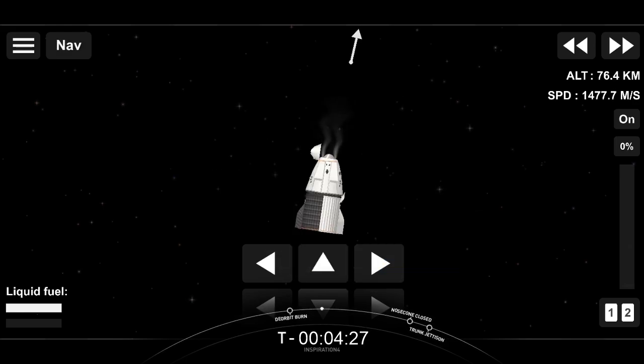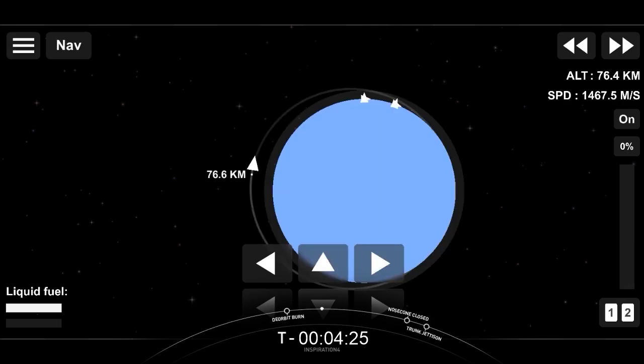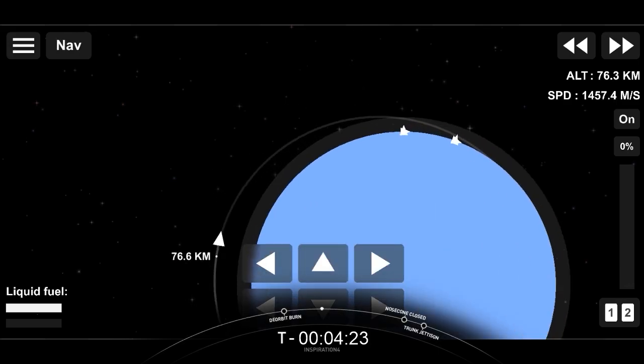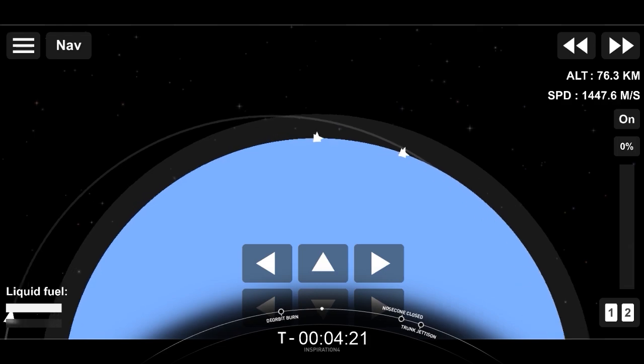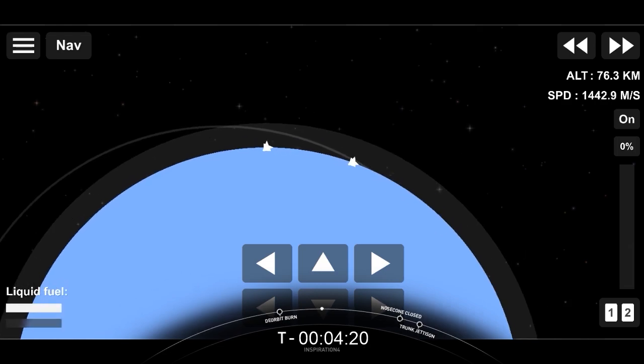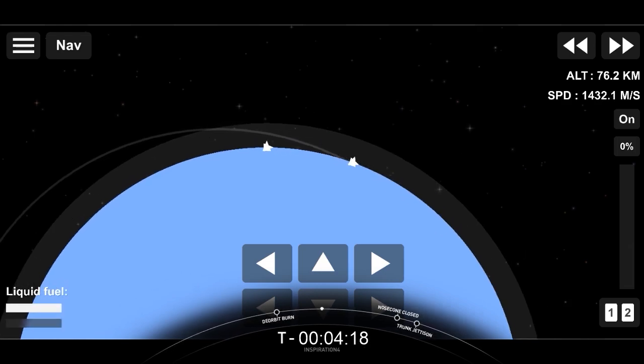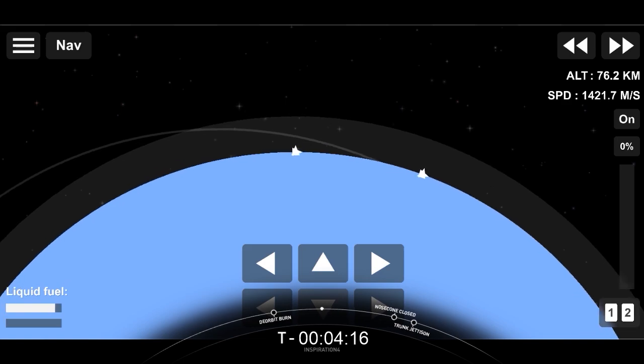De-orbit sequence start in five minutes. You are now live. And copy that, SpaceX. We show the same.